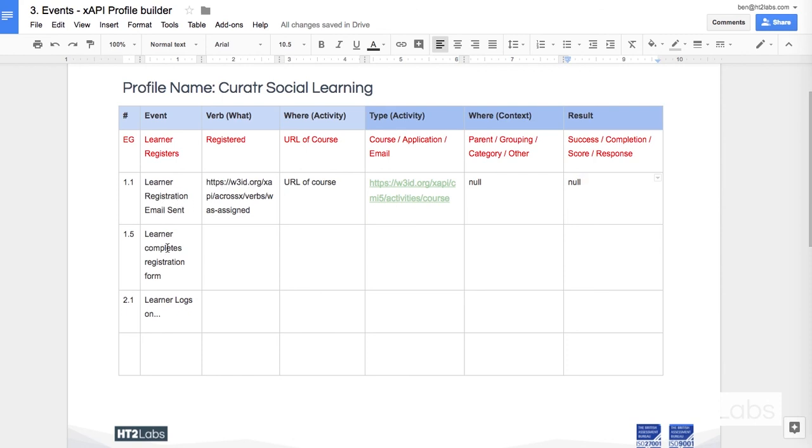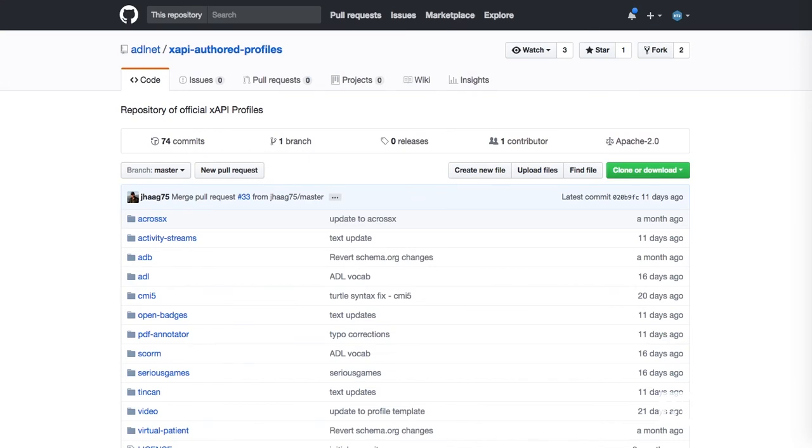The next one, learner completes the registration form, learner logs on, and I'm going to keep going back to that vocab list to see what I can do to fill these things out. People have already done this for you, of course, and there are published profiles in the world.